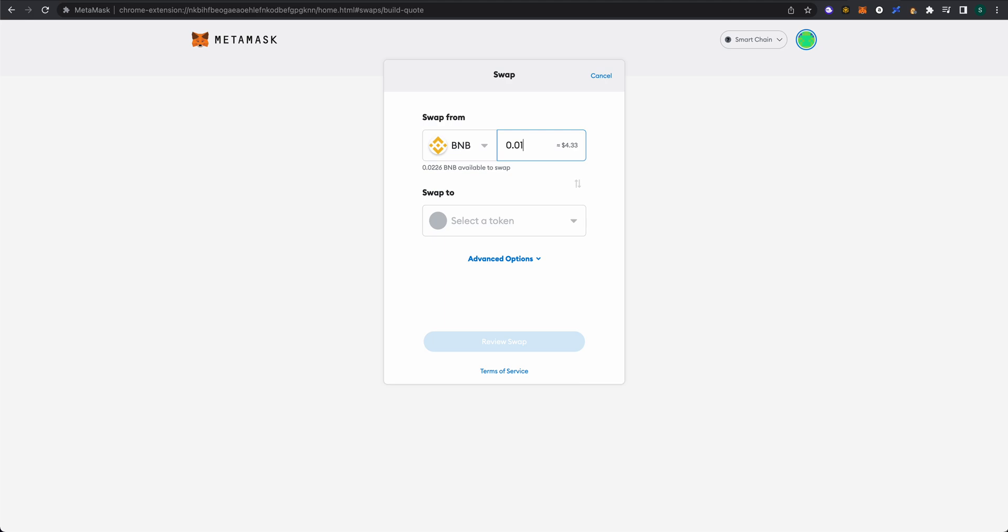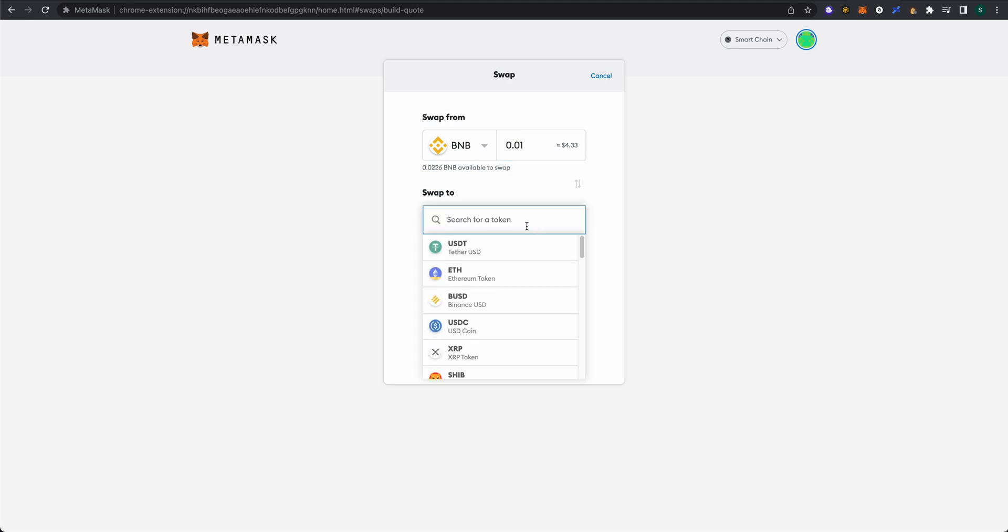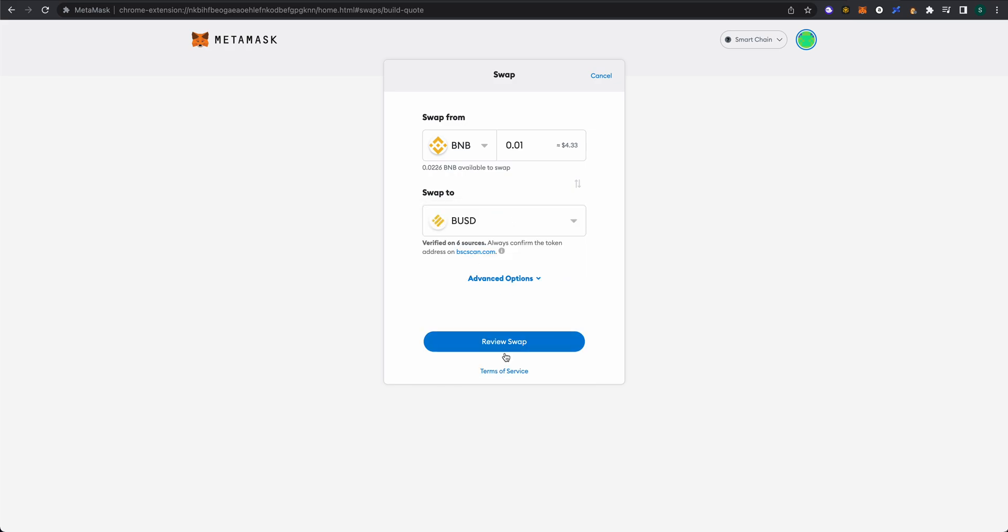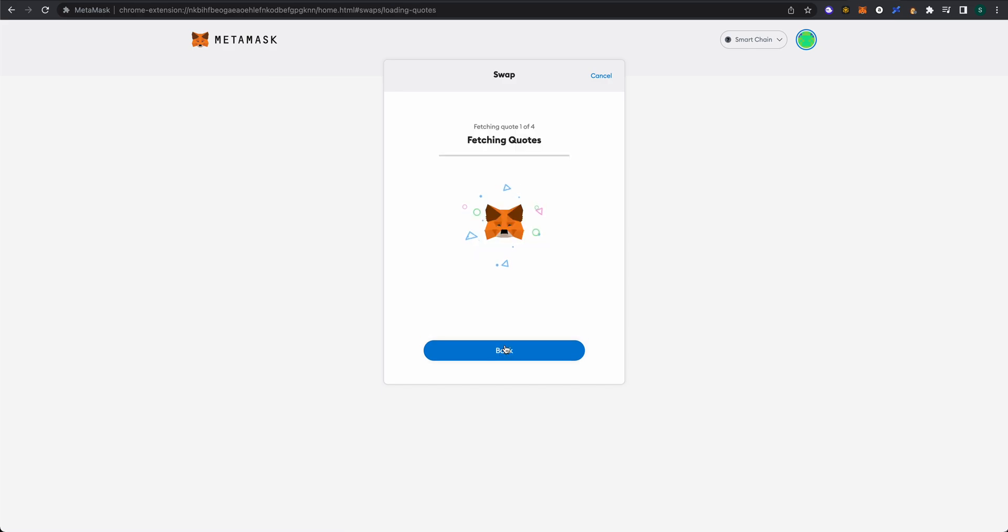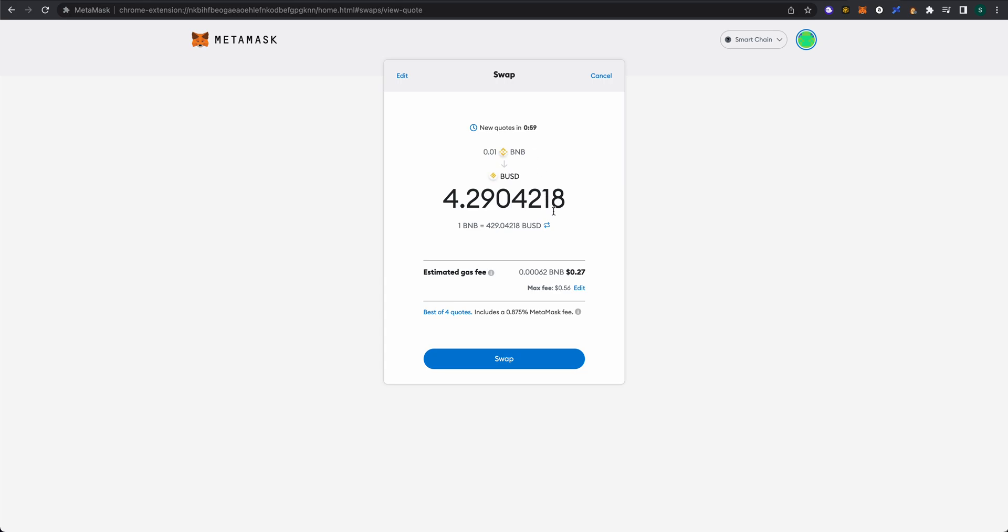Next, we're going to select the token we'd like to switch to, which is Binance USD. If it doesn't show up, just search for BUSD here. We're going to click 'Review Swap' and it's going to give us four different quotes for the best swap price. If you'd like to accept that, click 'Swap.' It's going to show up in your MetaMask wallet if you have preloaded the Binance USD asset.